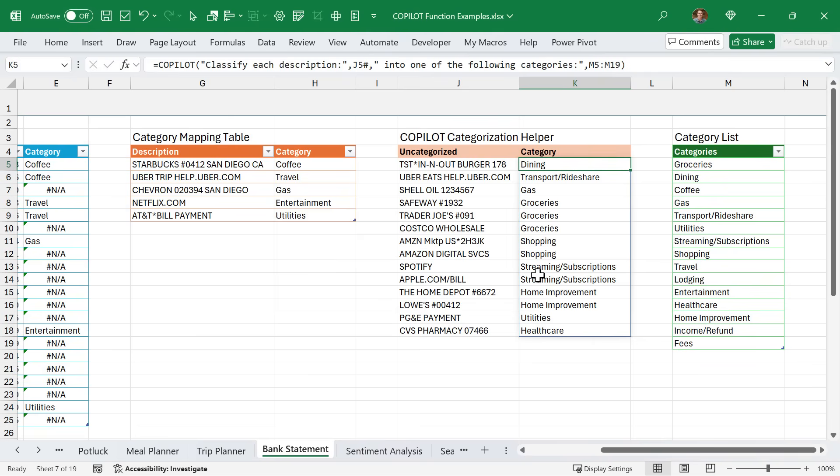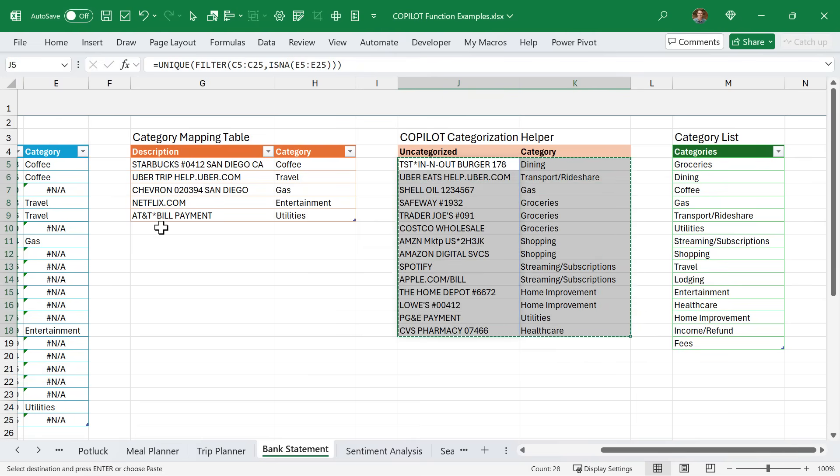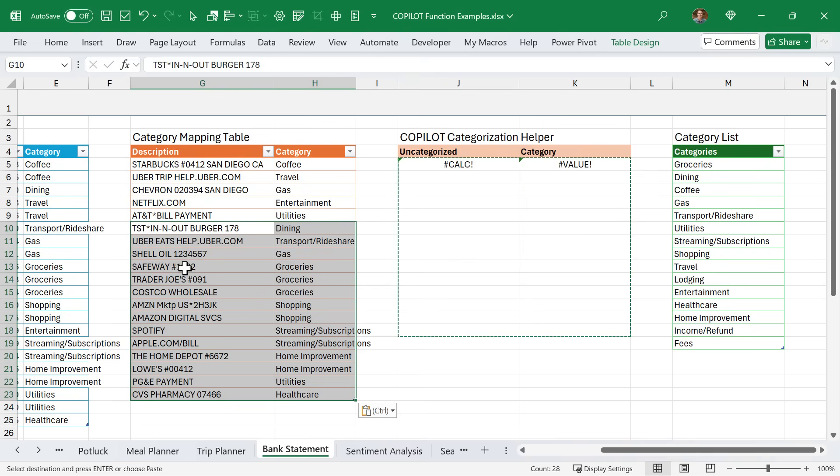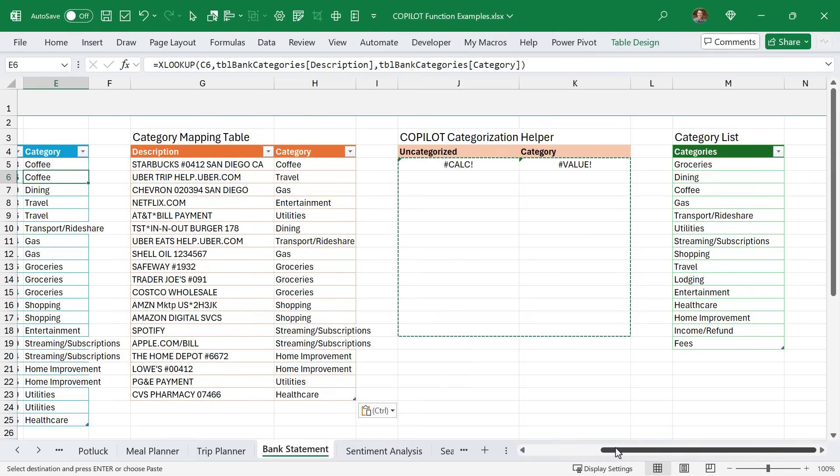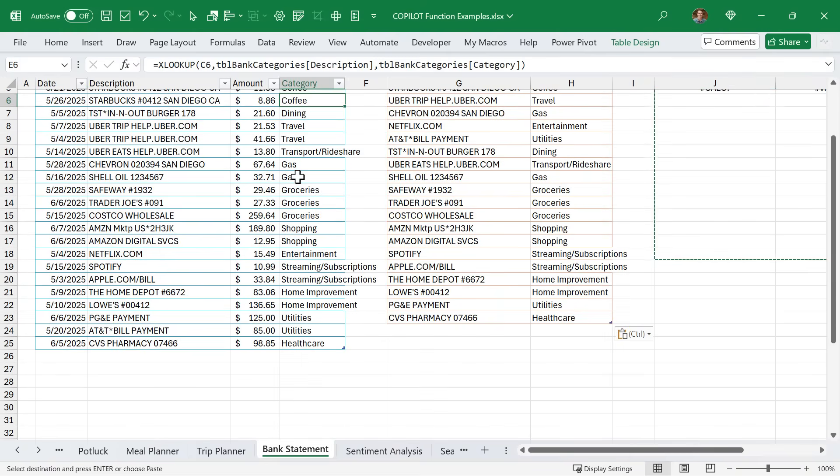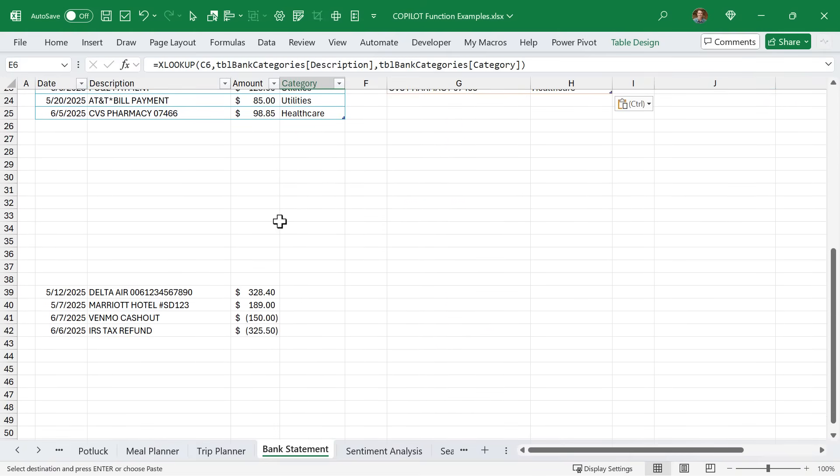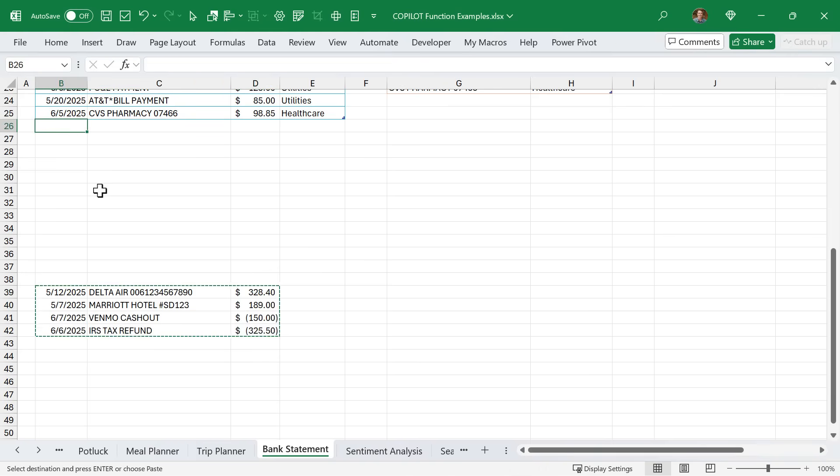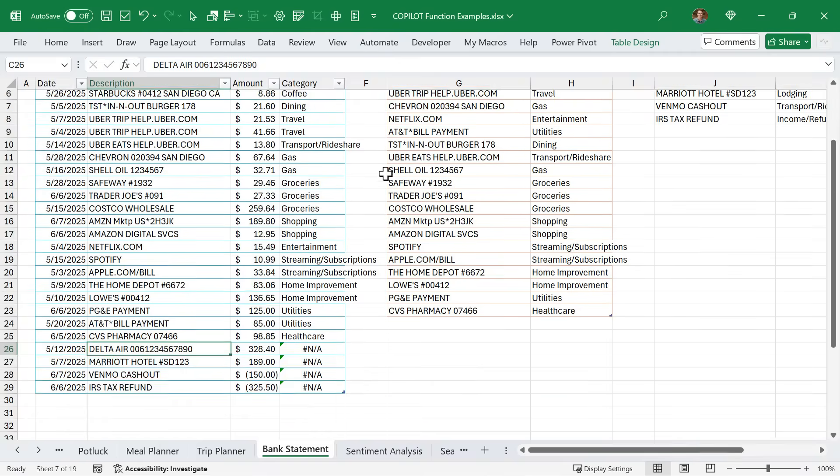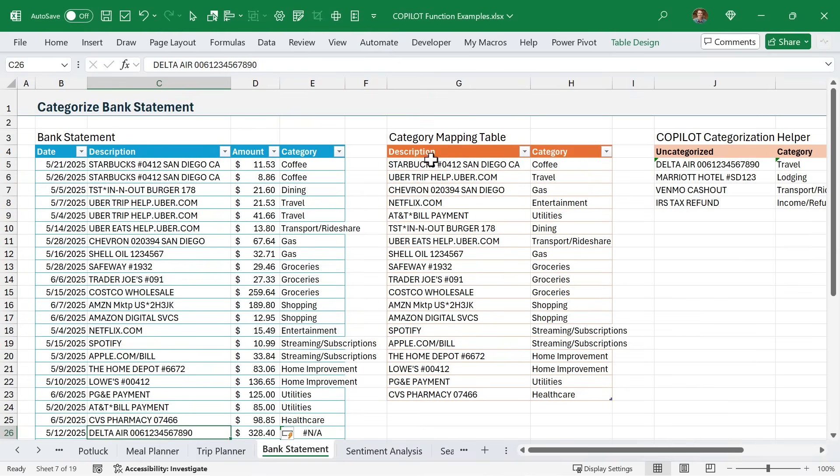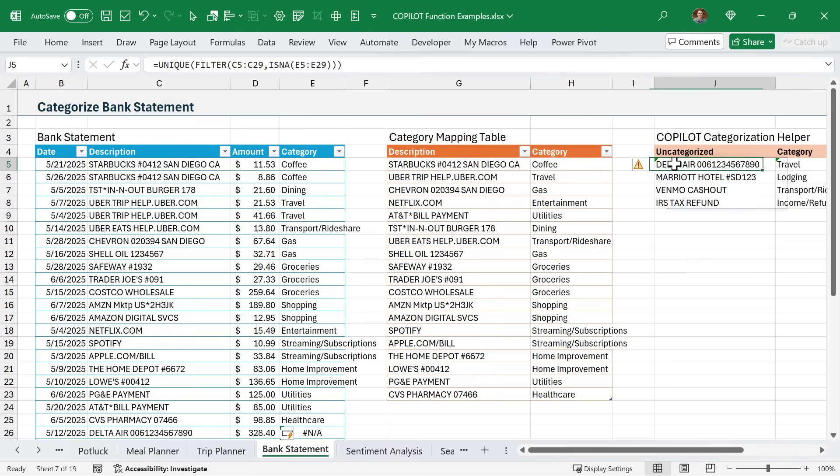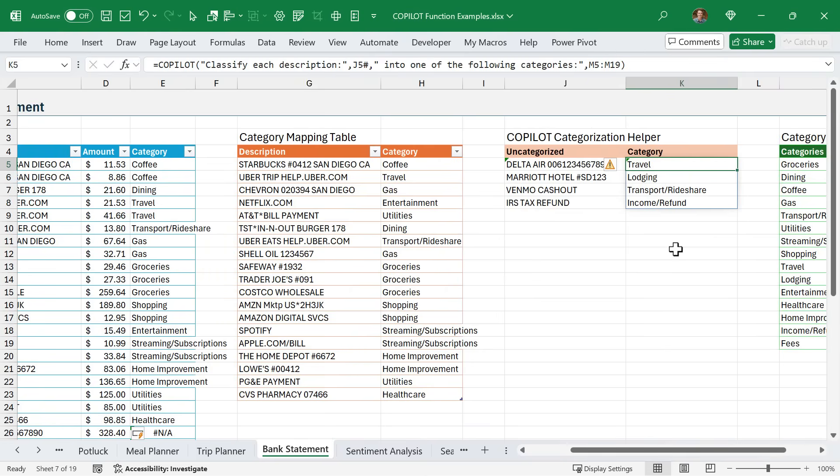M5 to M19 is this table over here - this actually should be a table reference, but this is this table over here with my category list. Copilot does its magic to essentially categorize all of these items. Then of course, we could modify these if needed. But once we have these in place, all I'm going to do here is hit Ctrl+C to copy, and then I'm going to paste values right here to the bottom of my category mapping table. Then the XLOOKUP will recalculate over here, and all of my items will be categorized.